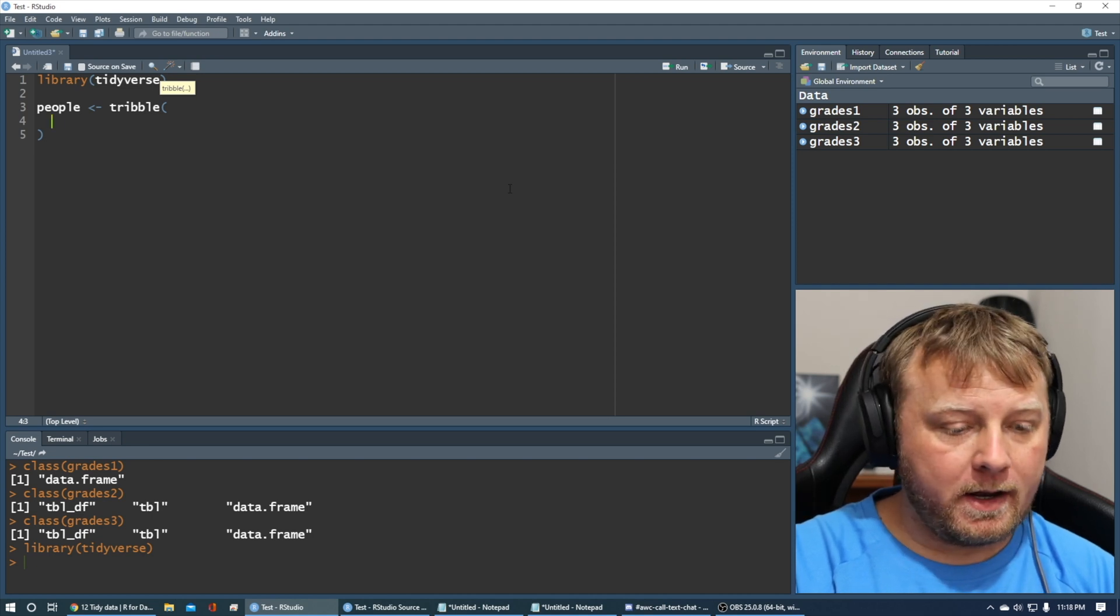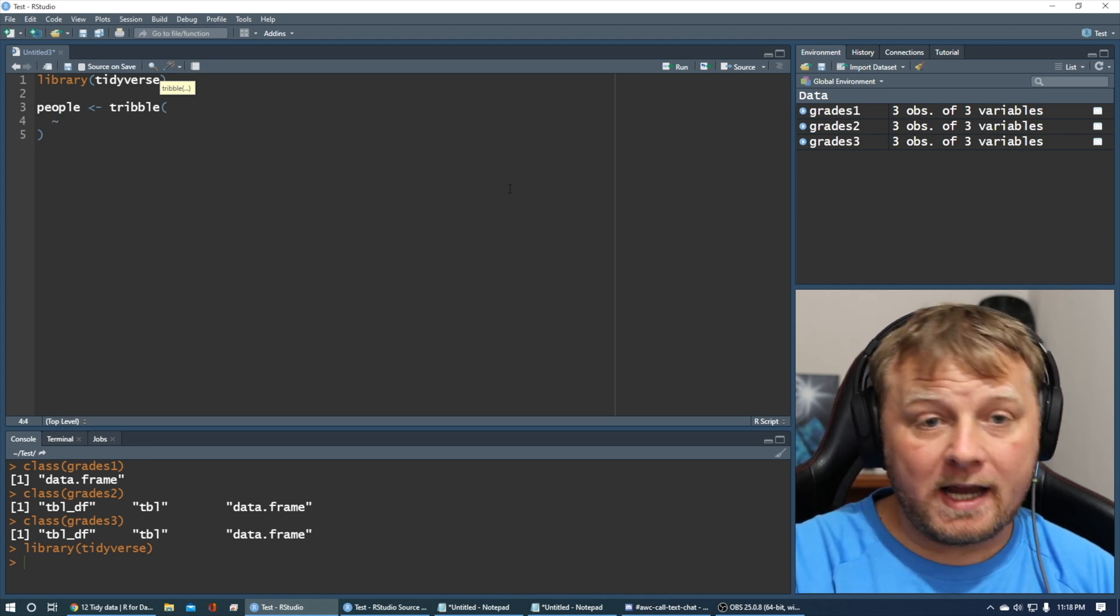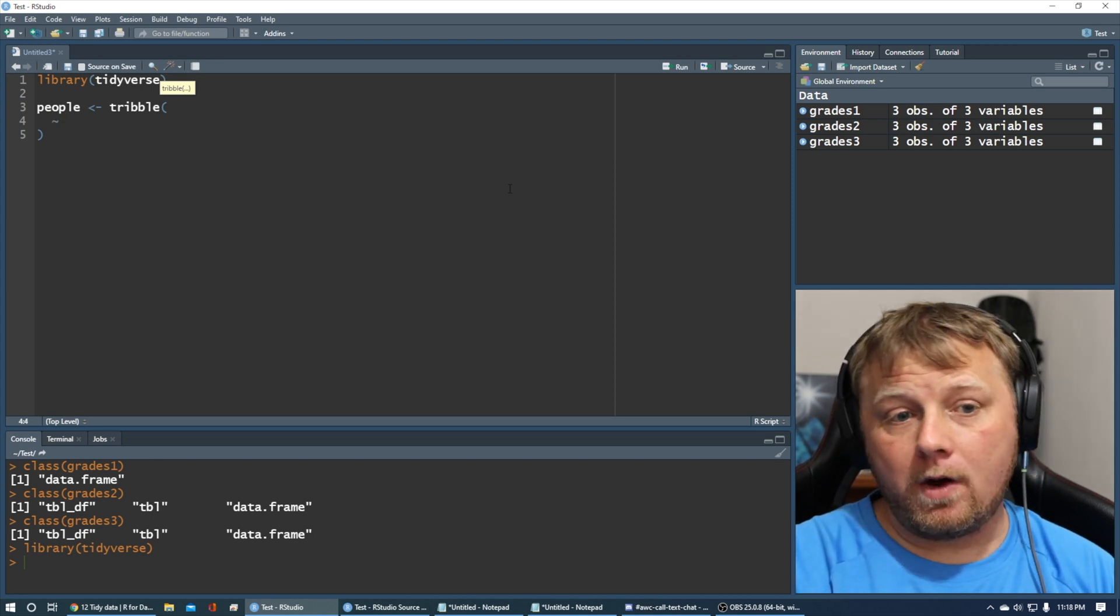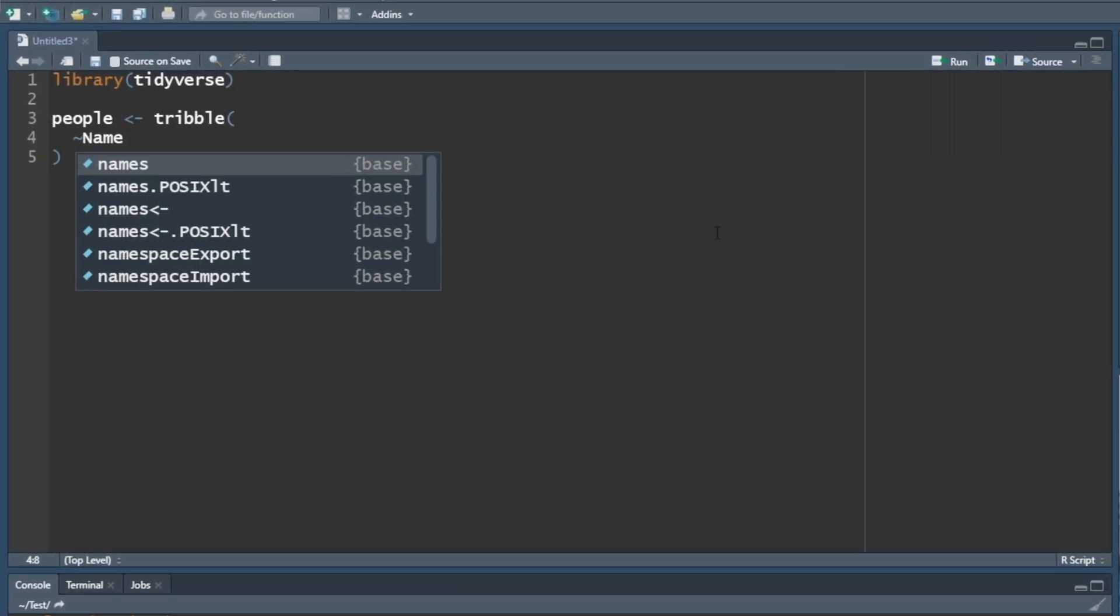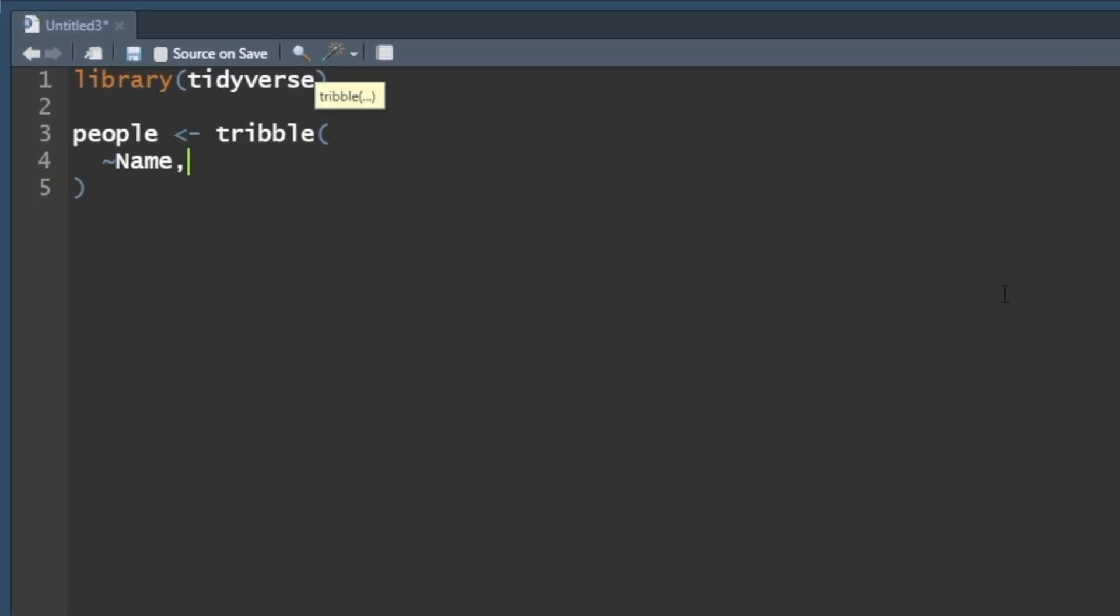So what we're going to do is we're going to create a couple of things here. Actually, we're only going to create one. We're going to call it name. That's it, comma, now our data.